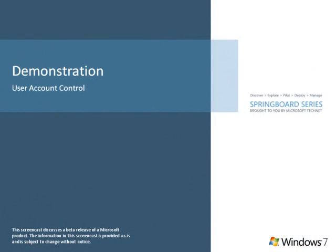As you've learned, Windows 7 continues the investment in UAC with specific changes to enhance the user experience and put users in control, from reducing the number of operating system applications and tasks that require administrative privilege to a flexible consent prompt behavior for users who continue to run with administrative privilege. The result: standard users can do even more than ever before and all users will see fewer prompts.